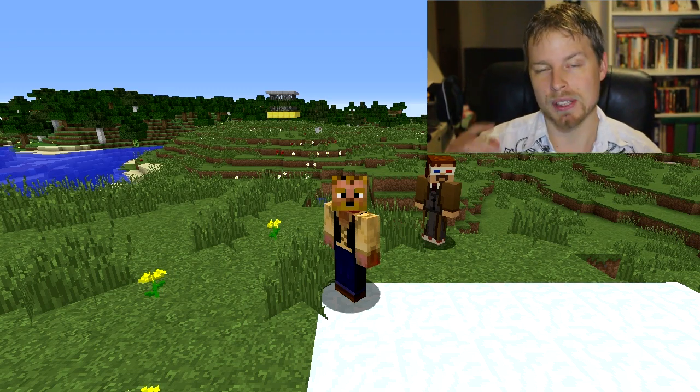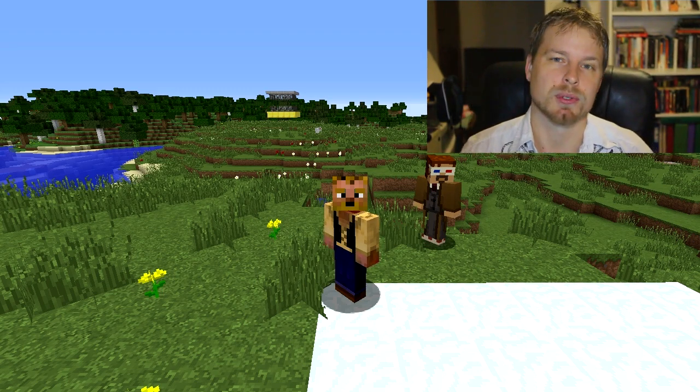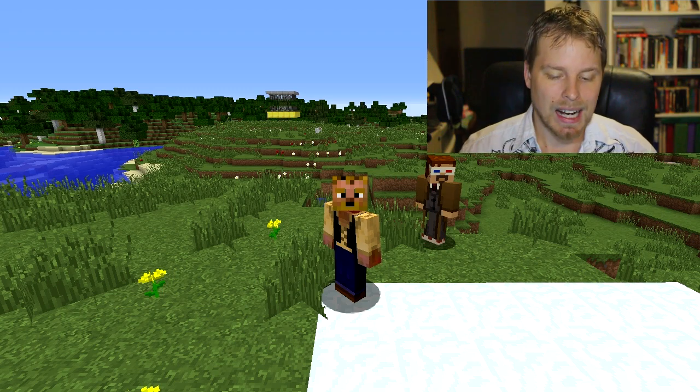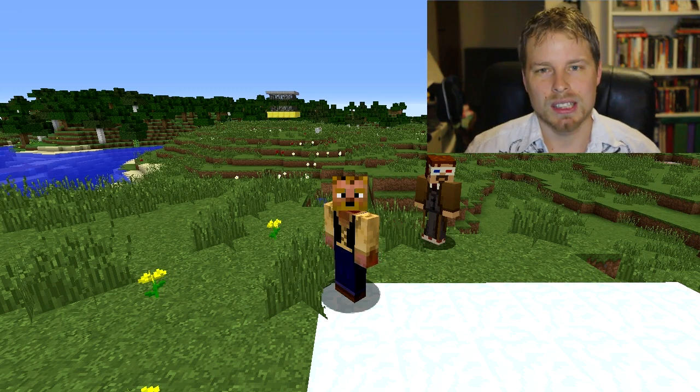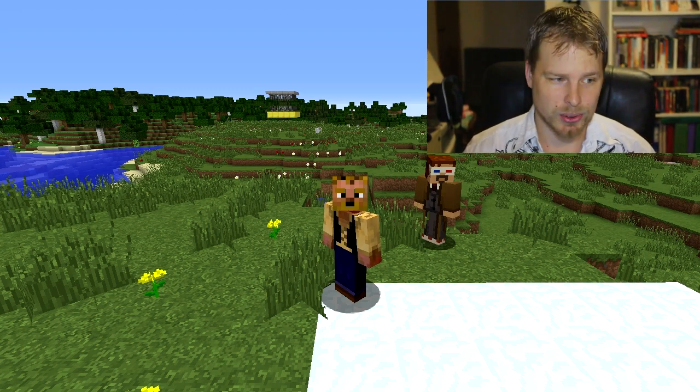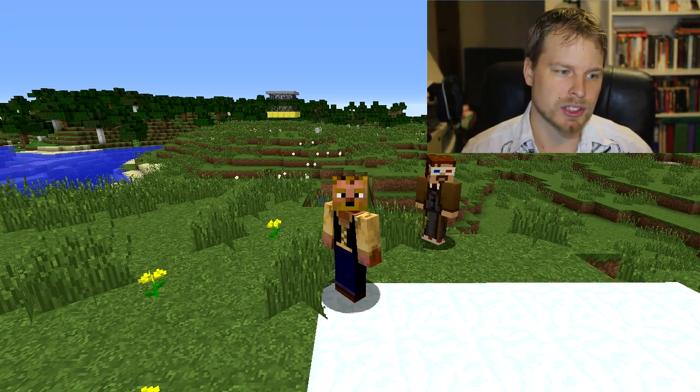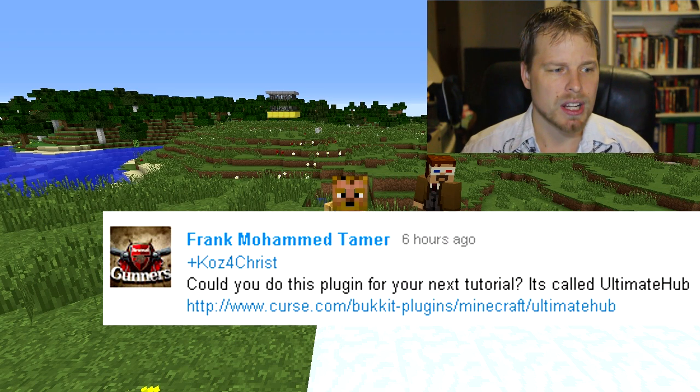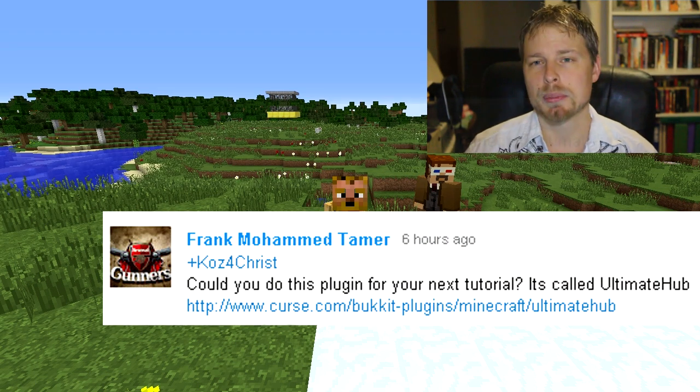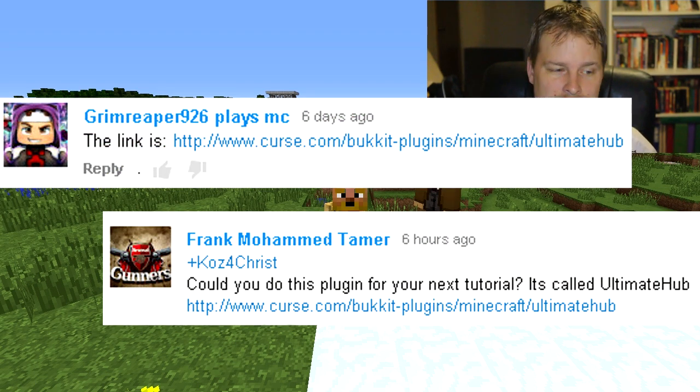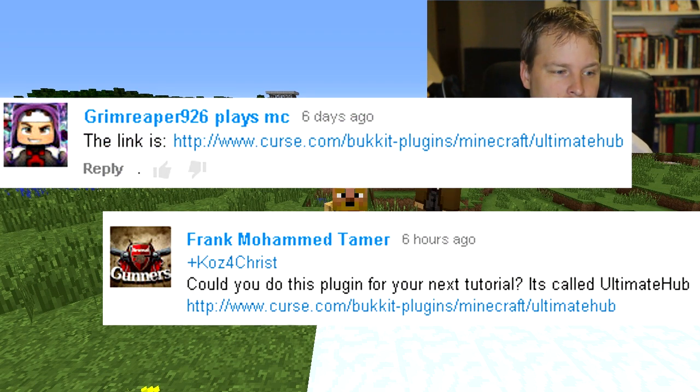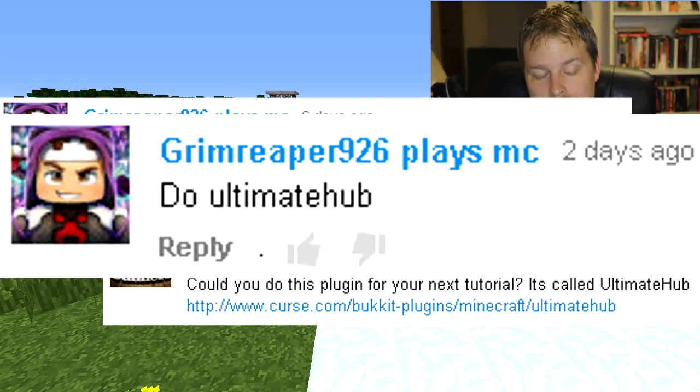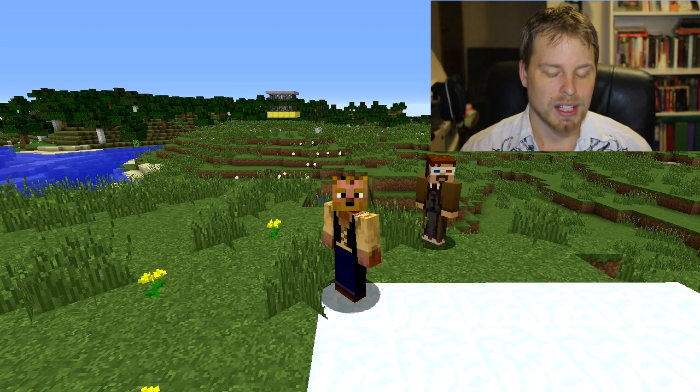I will capture that and give you a shout out when I get to it. This one was brought to you by Frank Muhammad Tamer and Grim Reaper 926, so thank you guys. Actually Grim Reaper 926 suggested it twice, so thank you guys for suggesting this. It's made by Kyle Dag 500, which is Ultimate Hub, and it's really nice.